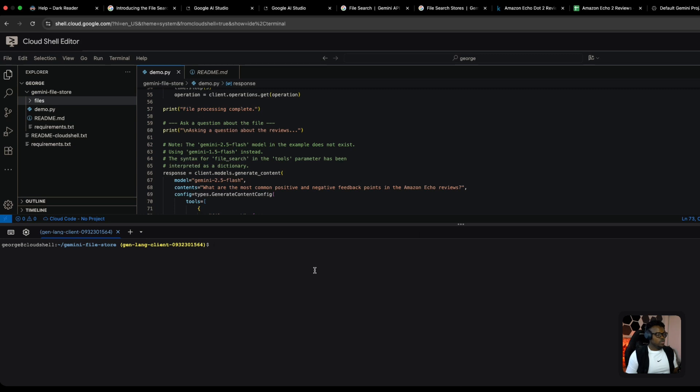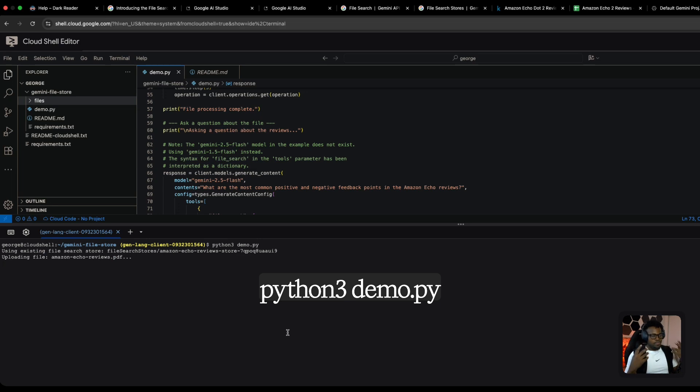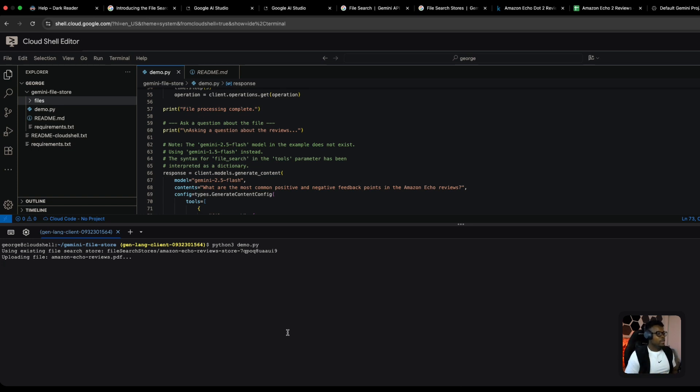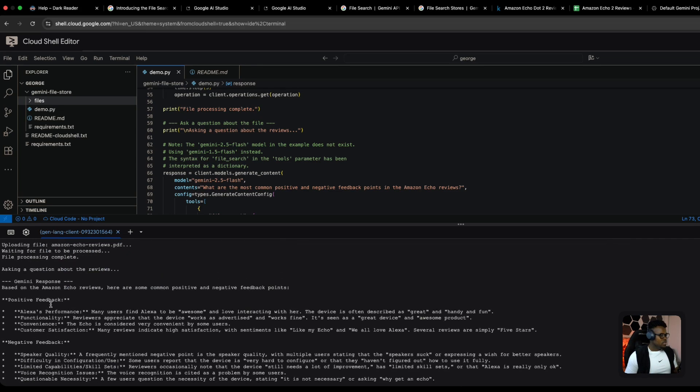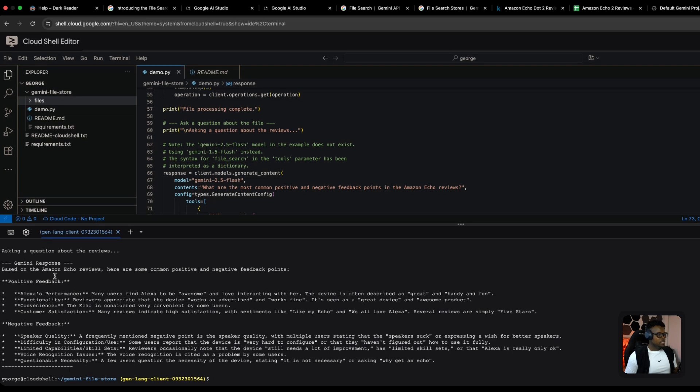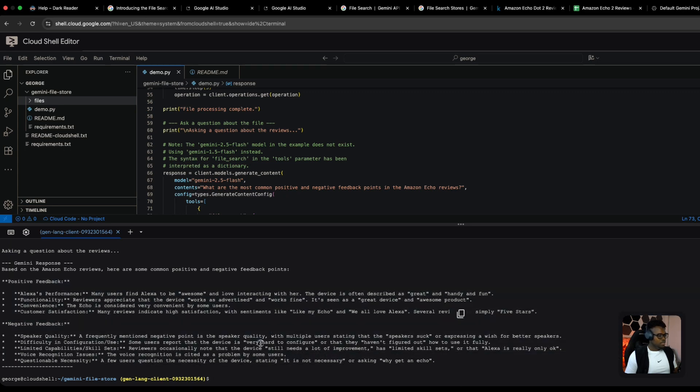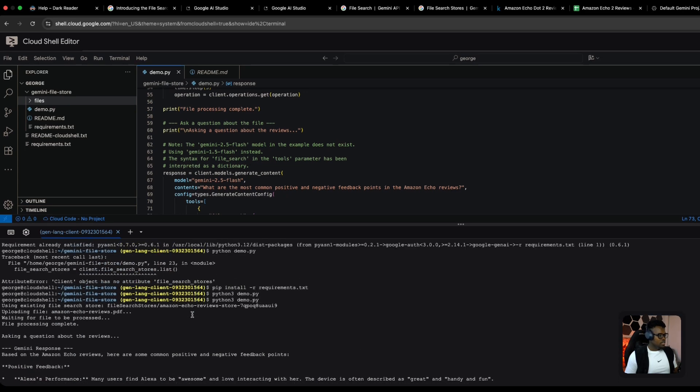Let's run it: python3 demo.py. What will happen is it'll take my query, embed it, do semantic search from my file search store, attach that context to Gemini's context window, make an API call to Gemini, and Gemini will give me a response based on the context from my data. Here's our response: based on the Amazon Echo Dot reviews, here are some common positive and negative feedback points. It's grounded on my PDF file that I just uploaded. Nice and clean.